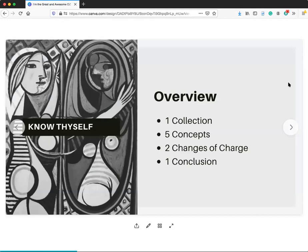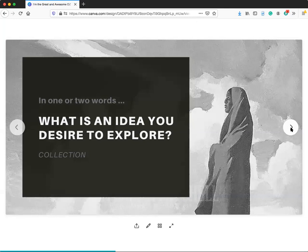Here's the overview of the questions we'll go through. You want to think about one collection with five concepts, and in each concept you'll have what we call a change of charge — two changes of charge — and then at the end a conclusion. The process we'll walk through is what we call exploring, examining, and expression. The first part is exploring some ideas, and as you go through this process, know thyself — because all your ideas are going to come from within.